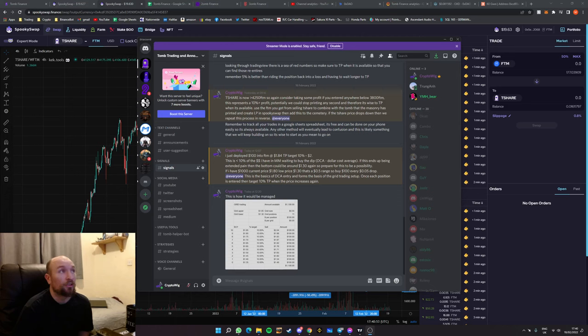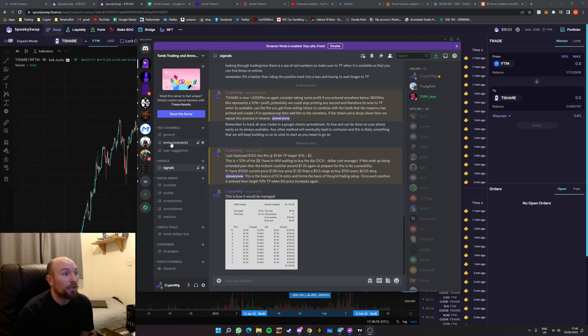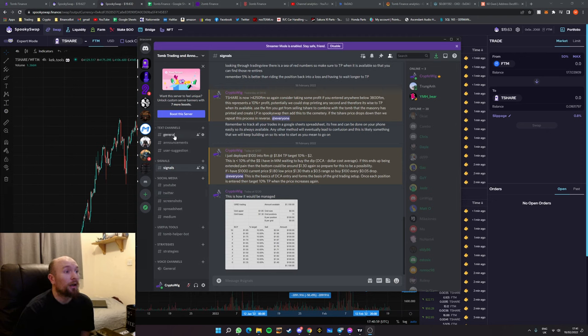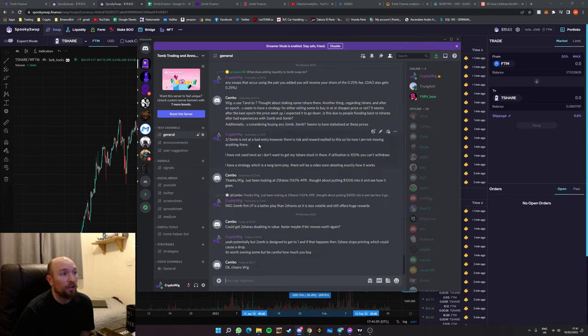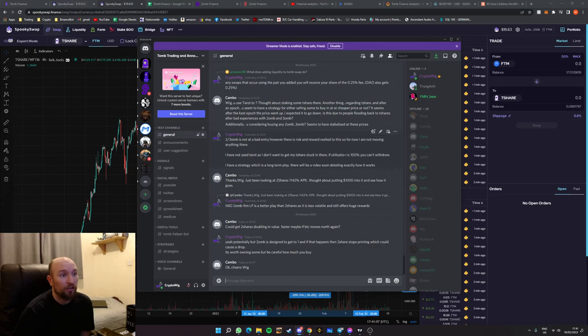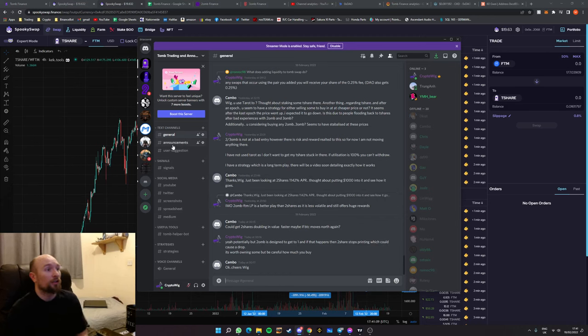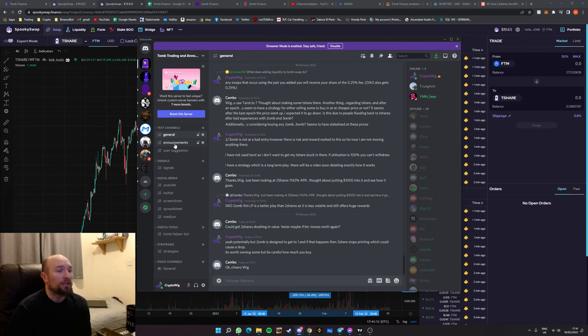As you can see on the screen right now I've actually set up a discord server that's specifically related to Toom. If you can go and join that if you're interested that would be much appreciated. In there there's just general chat so you can discuss anything that's a pressing matter as far as your own portfolio.